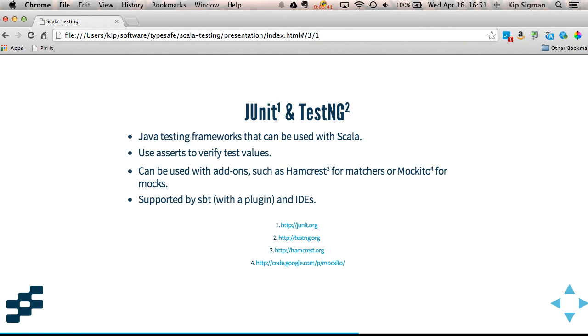They use asserts to verify test values, but they can also be used with add-ons. There's a library called HamCrest, which is a set of matchers to allow you to write more expressive tests, or Mockito is a library for mocks, or there's a whole host of libraries out there that you could use.